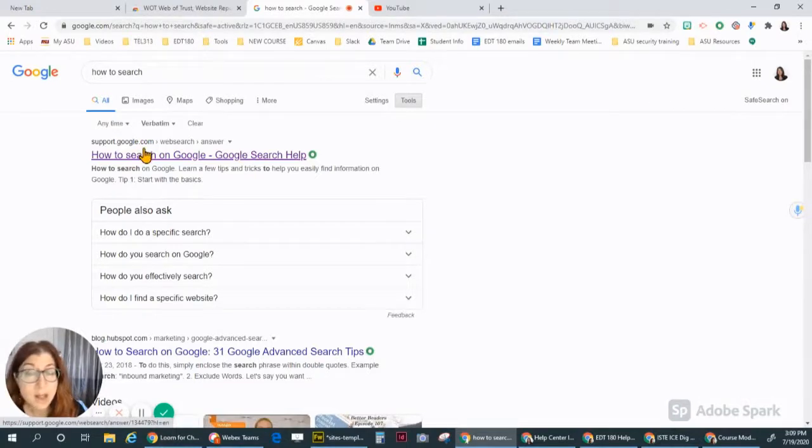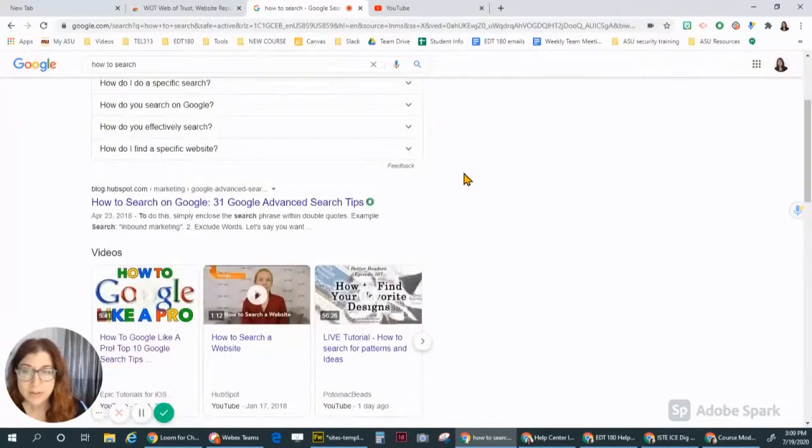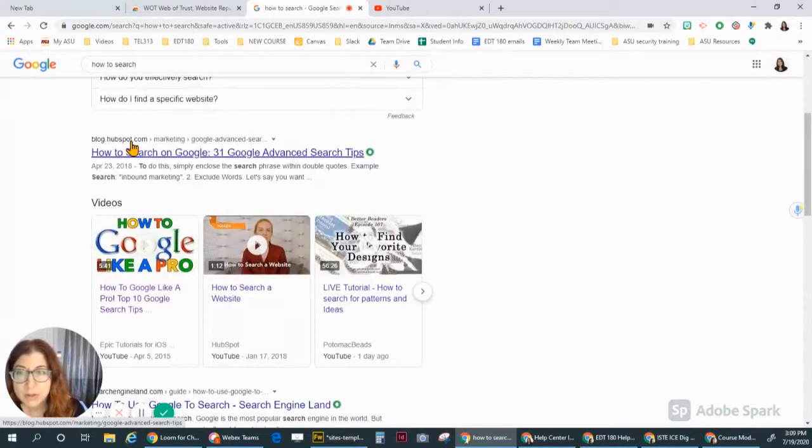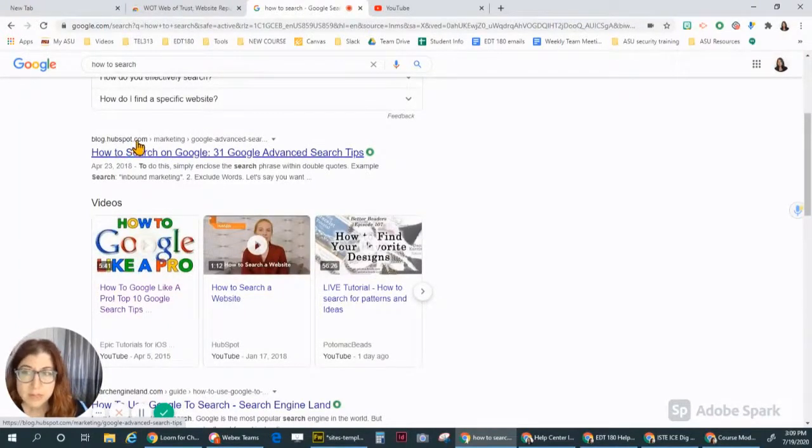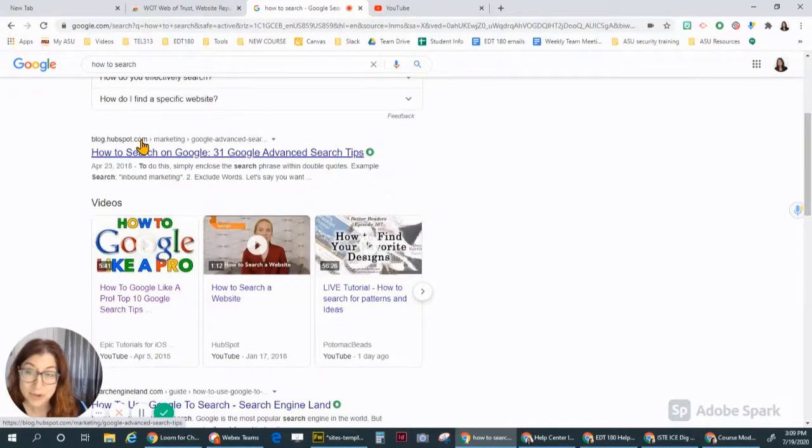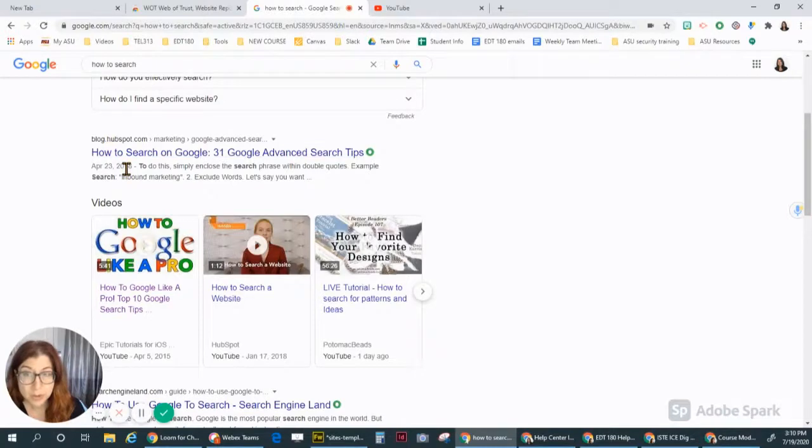So always read the titles, look at the clues in the description. So this ends in .com. As you scroll down, remember we're looking at the clues. This is a blog at hubspot.com. I don't know who's made this. I'm not familiar with them. It's an older post.